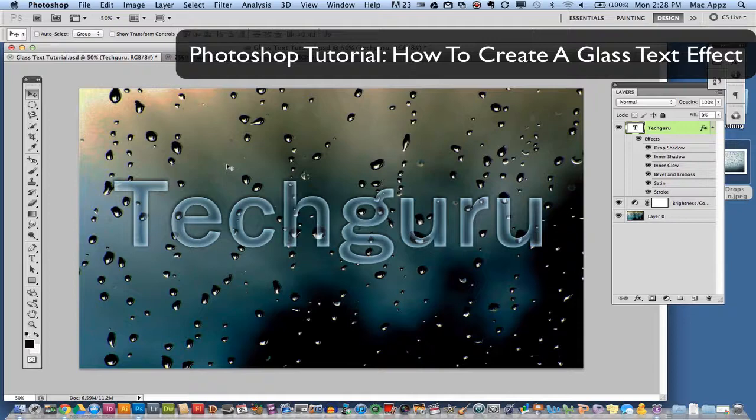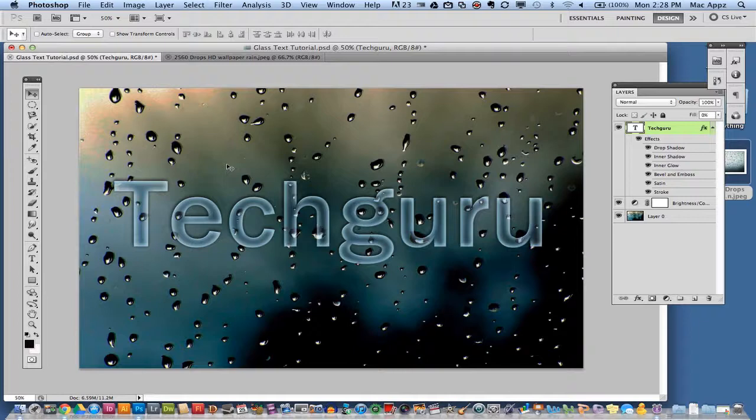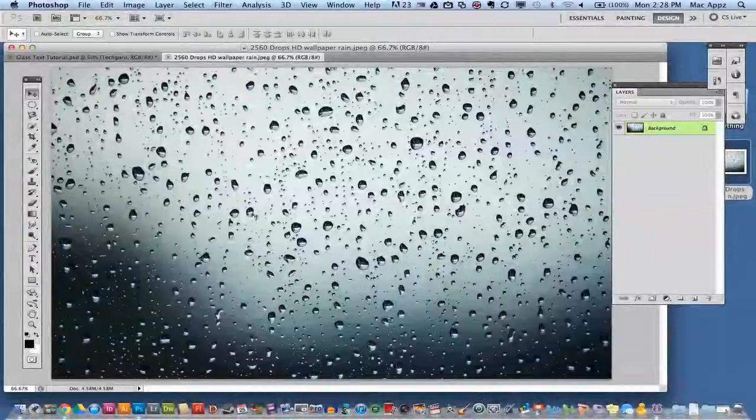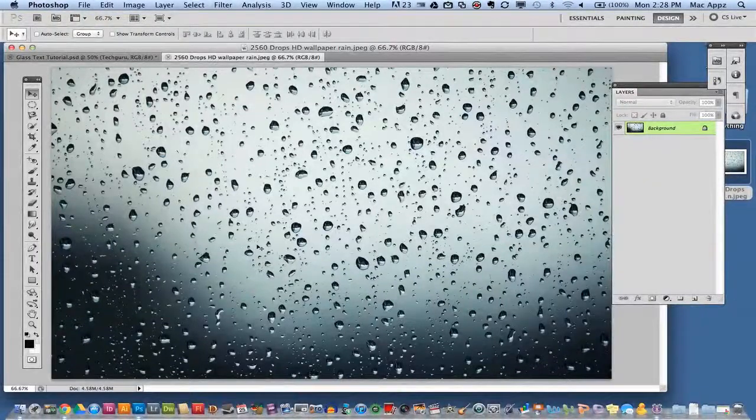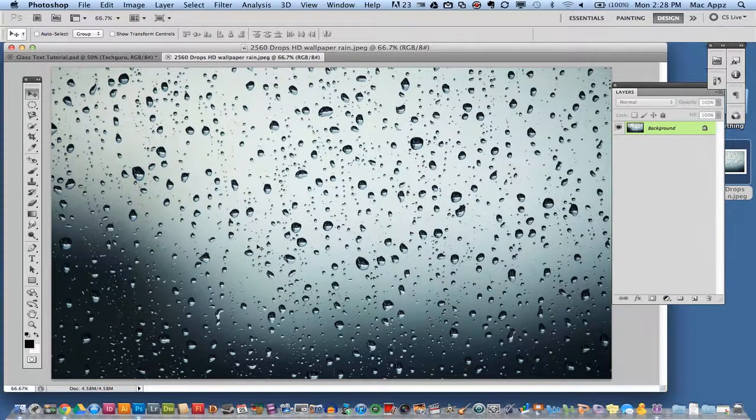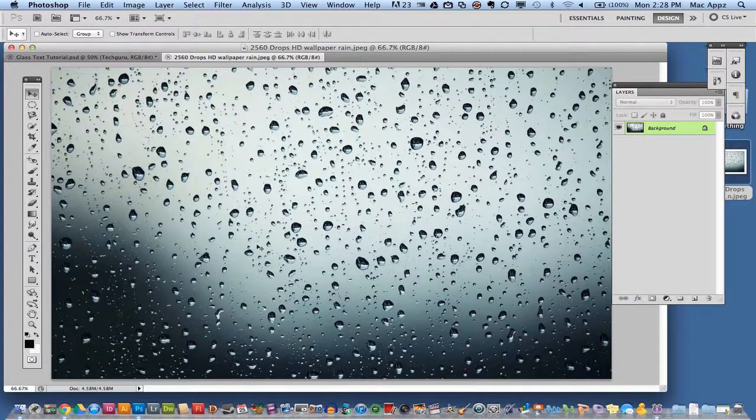As you see here I have a nice water droplet background and I have some glass text effect on top of that background. Now there are a few steps you'll need to do to accomplish this so I'm going to walk you through that now. You can go ahead and get a background like this wherever you want and load it up in Photoshop or you can use a background of your choice.